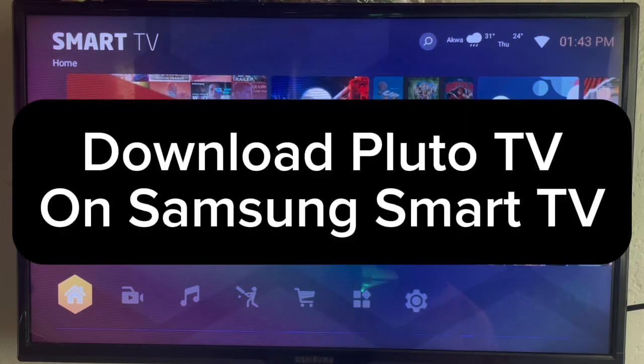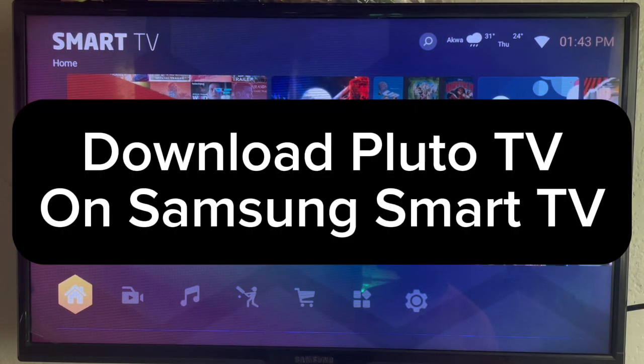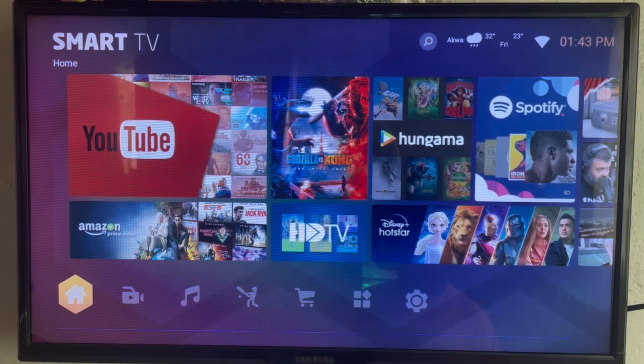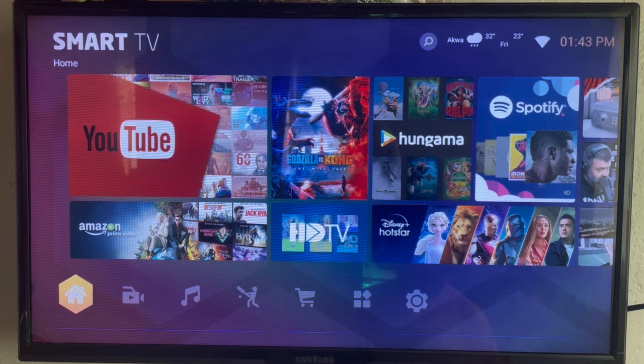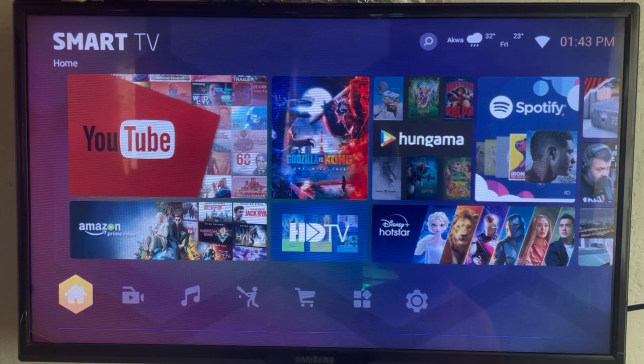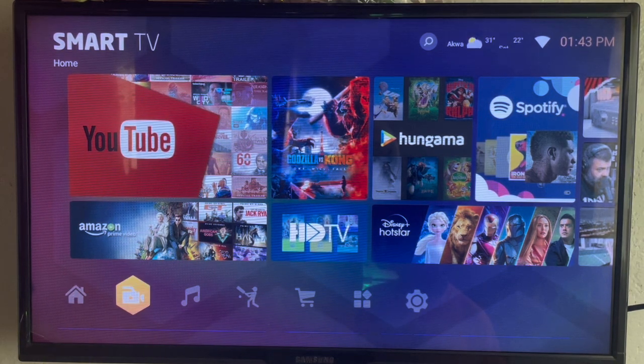In this video I'll show you how to download Pluto TV on Samsung Smart TV. Like and subscribe to your channel for more important videos like this. So you want to download Pluto TV on your Samsung Smart TV.